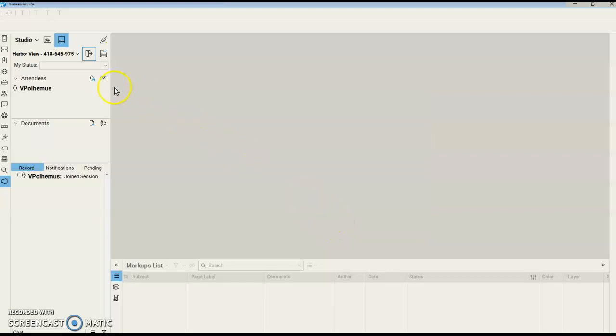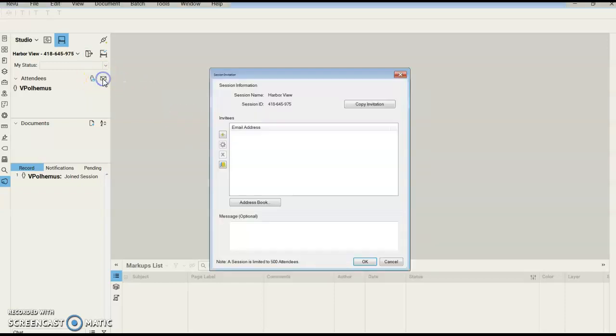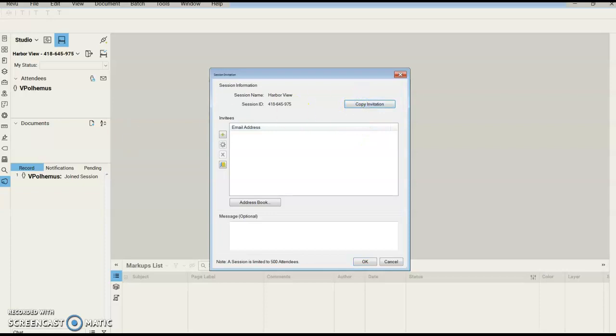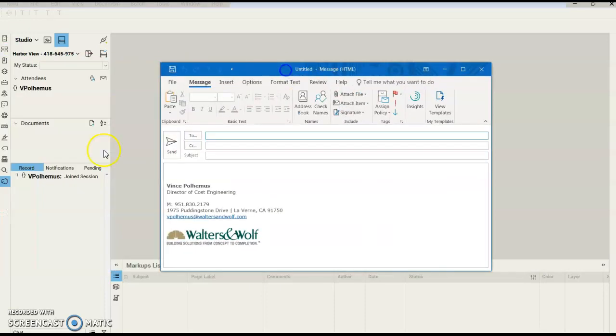Now, if I want to invite people, we can click right here. Rather than actually inviting through here, if I do Copy Invitation, this will allow me to send an email out with the information to share.